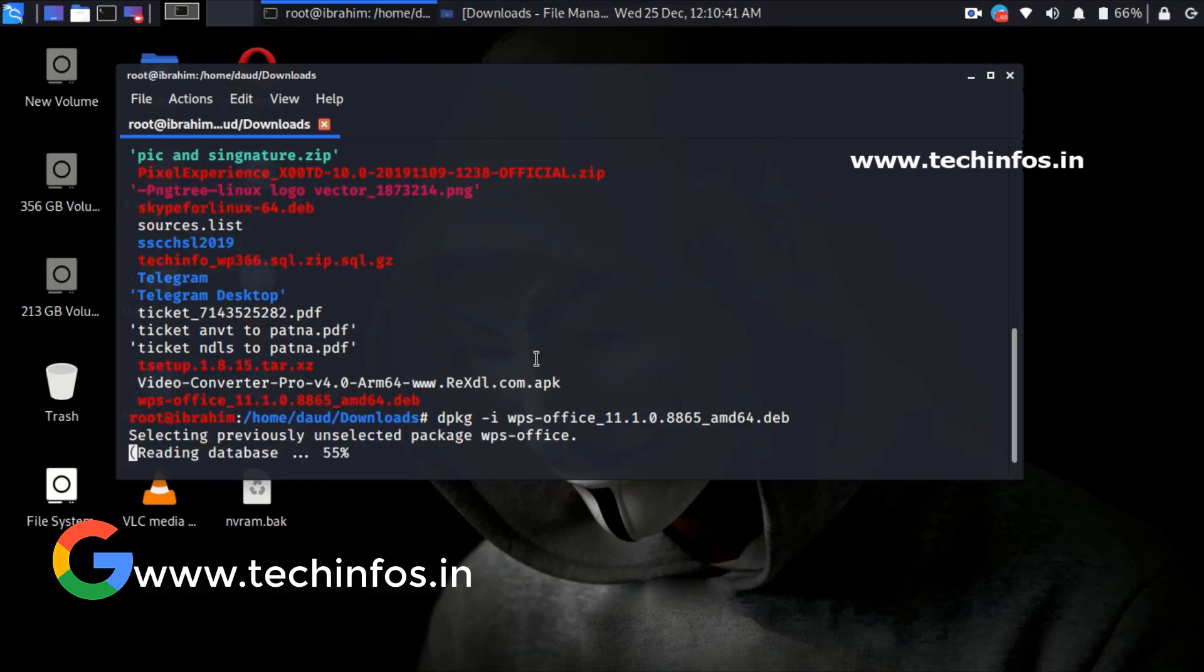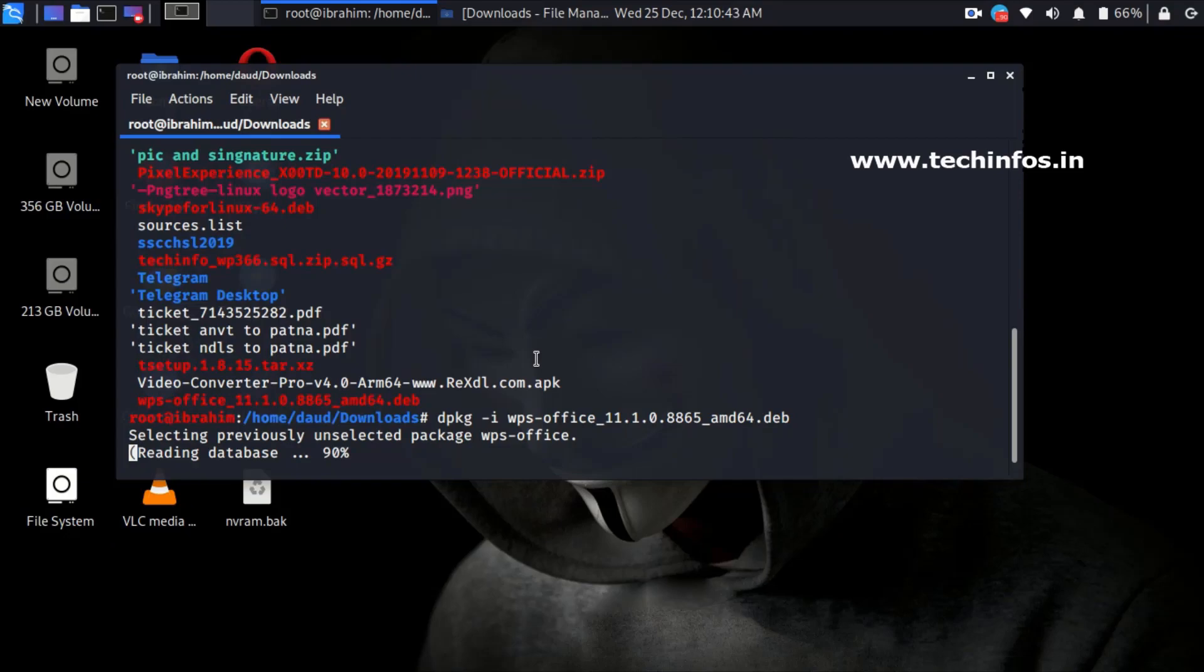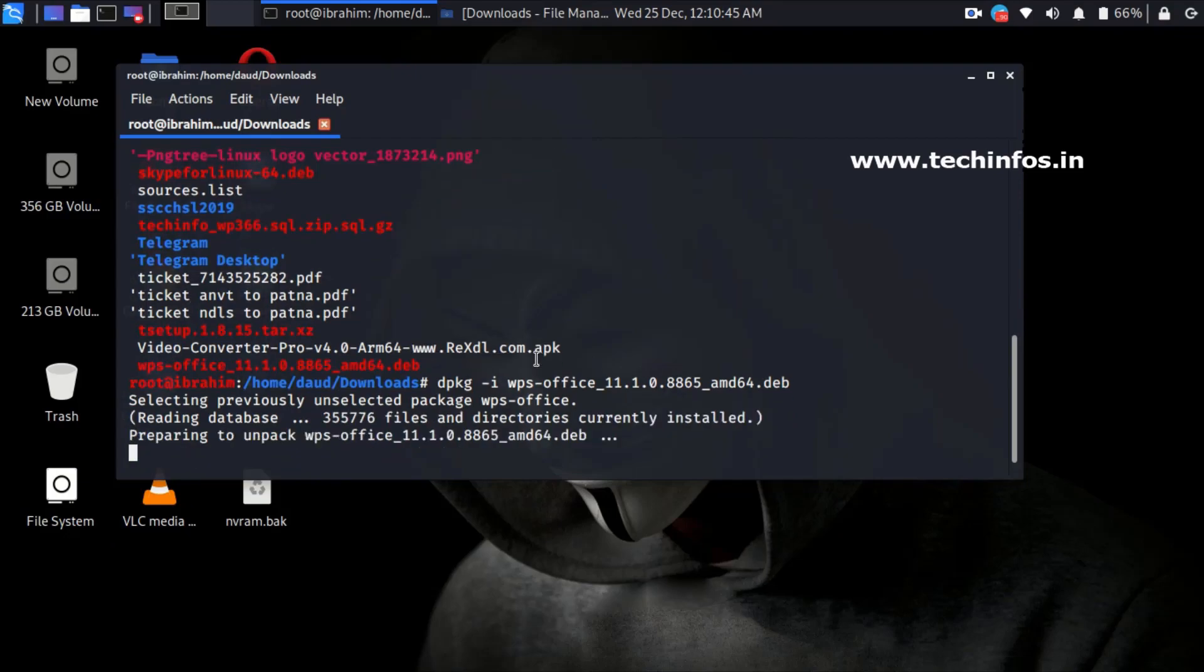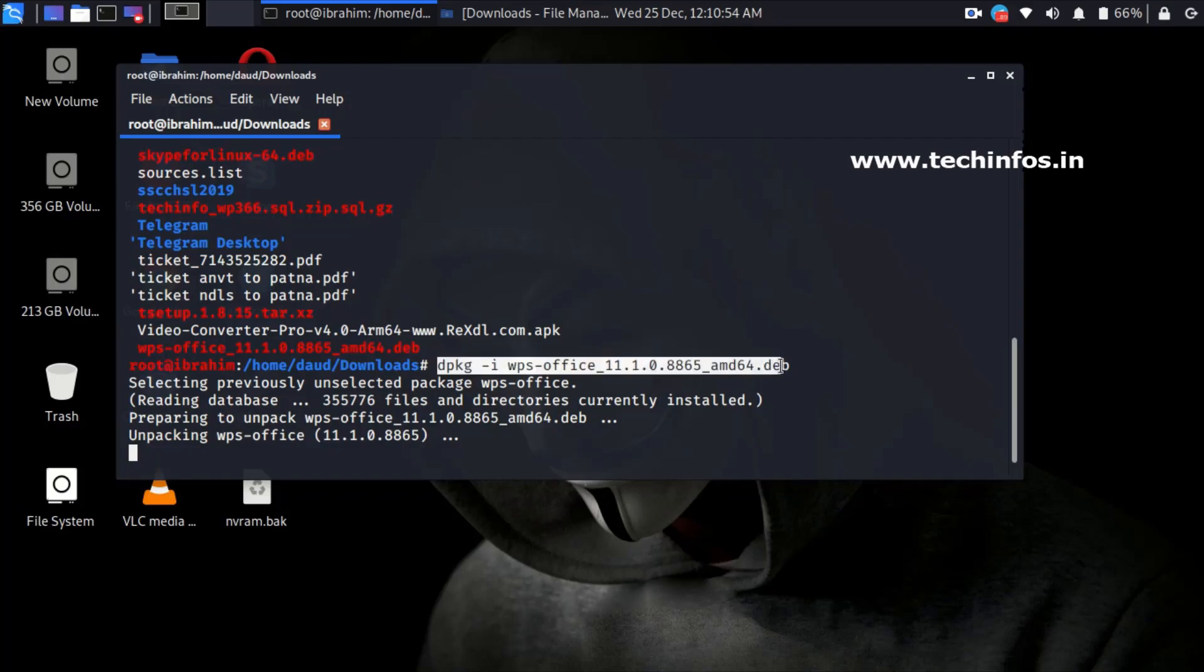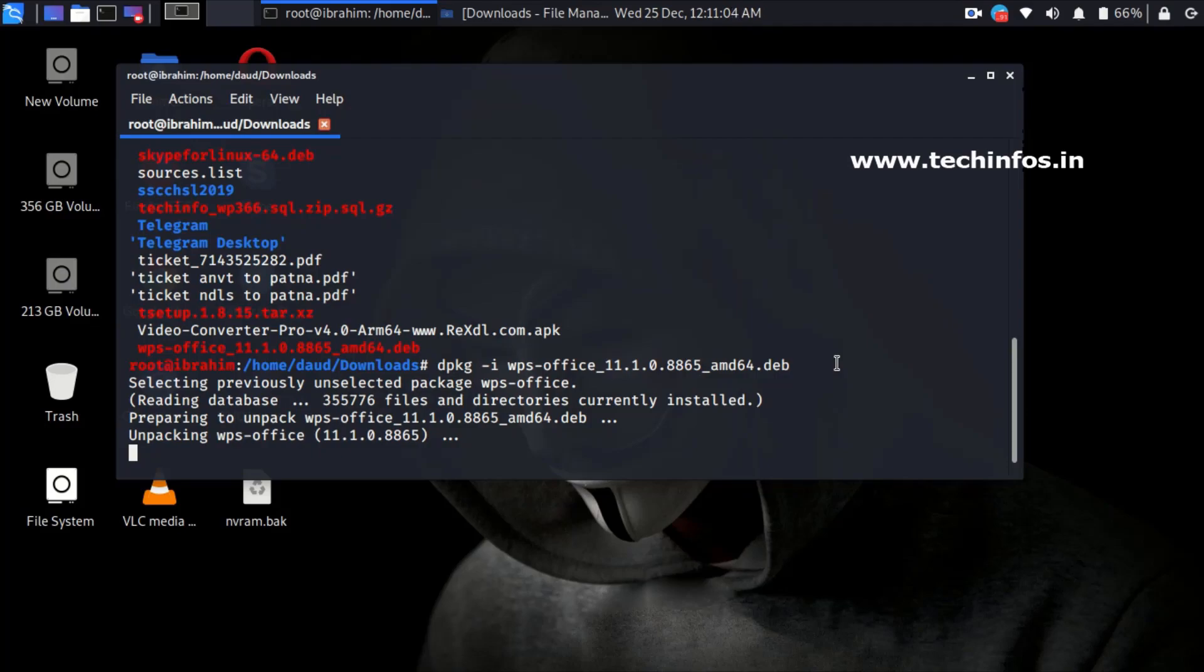Here you can see using the database and now unpacking WPS Office 11.1.0.10702. This is the latest version. Maybe because I am using Kali Linux version 19.4, if you are using the same, maybe there will be an error. After running the command, if you are having any error, just let me know.